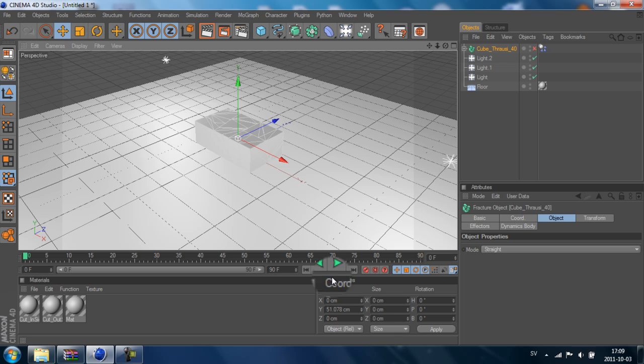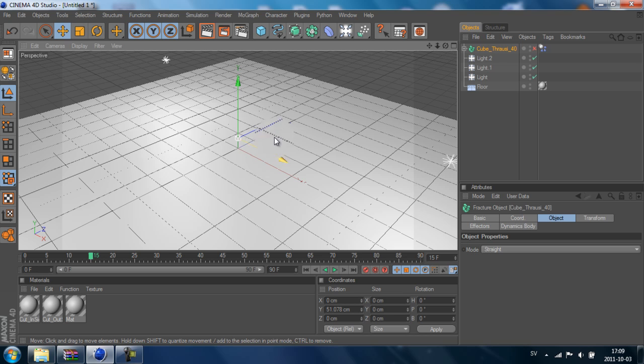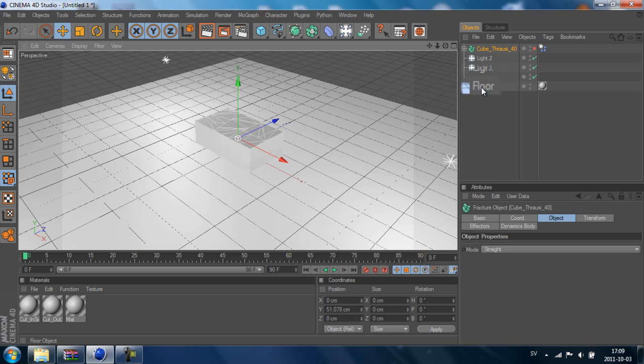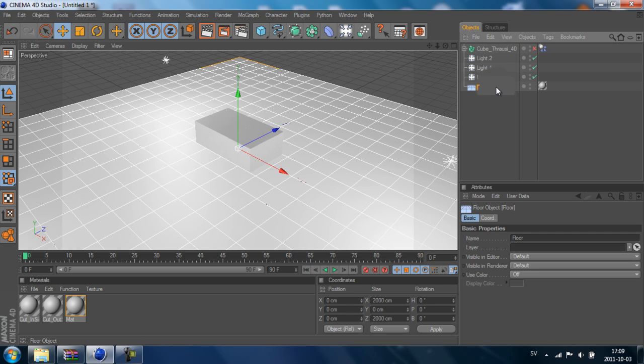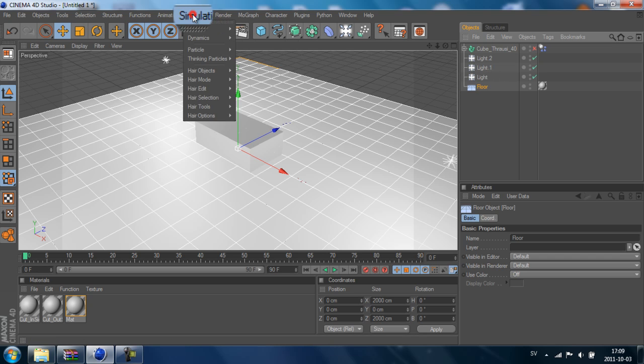Right now if we play this forward, you will see the cube is just going down through the floor. That's because the floor has to be a collider.